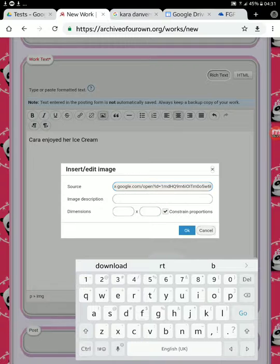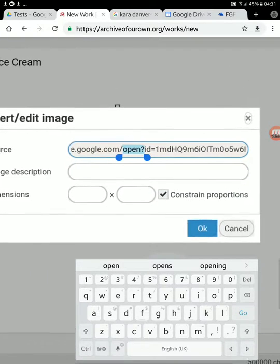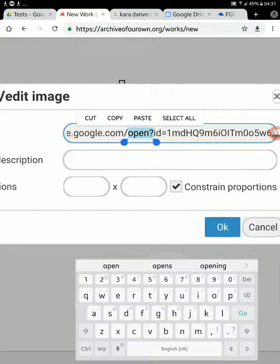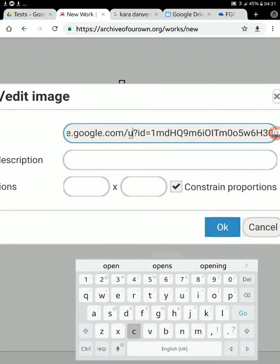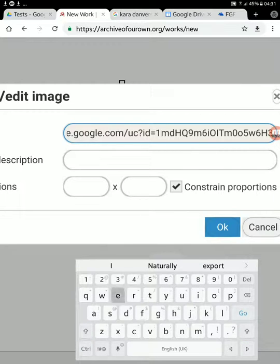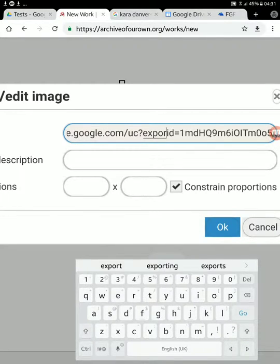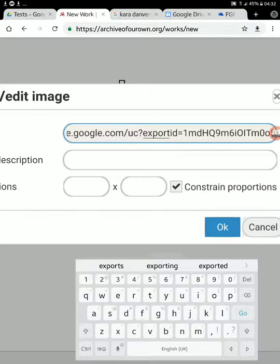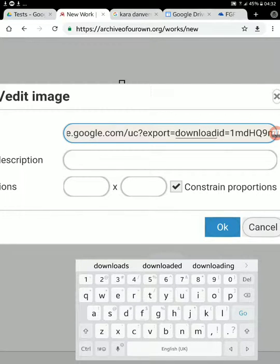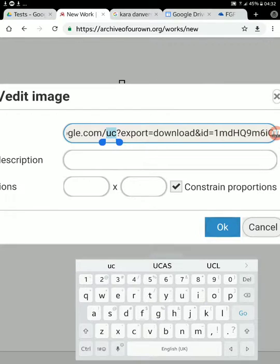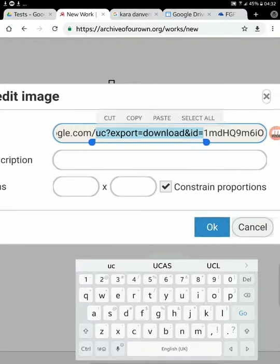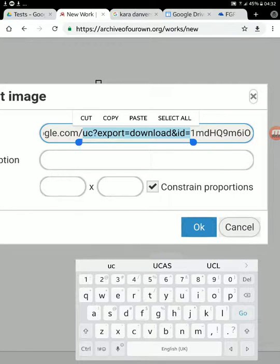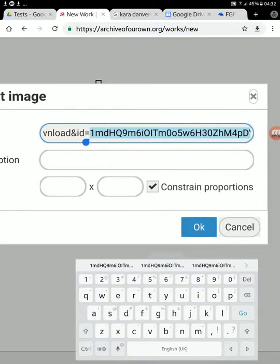I paste in the code. Now if I just paste in the code, nothing will happen. Why? Because the code needs a tiny bit of modification. Here's how you do it. After the google.com forward slash, you want to modify this piece of code. This is the simple rule: any modifications to any code you get from Google, you want to change this to say UC question mark export equals download ampersand ID equals. This is the magic code, if you will.